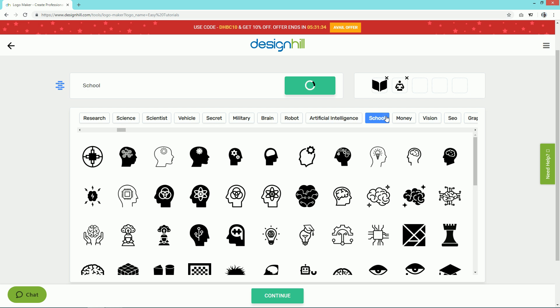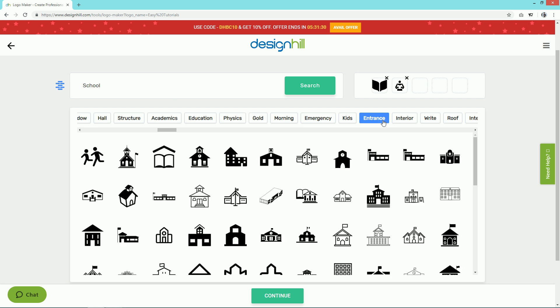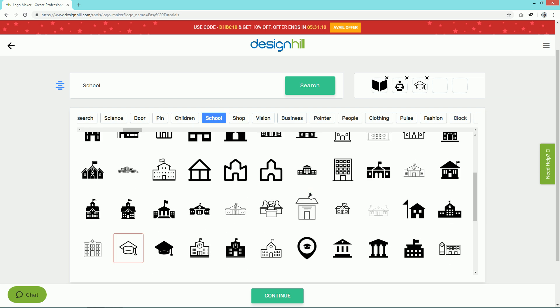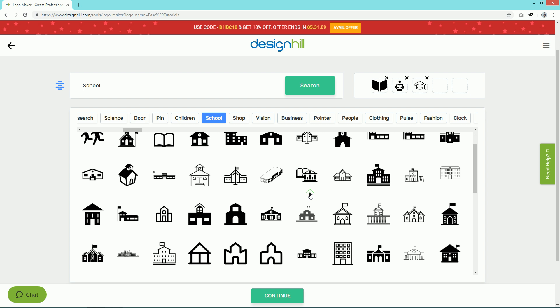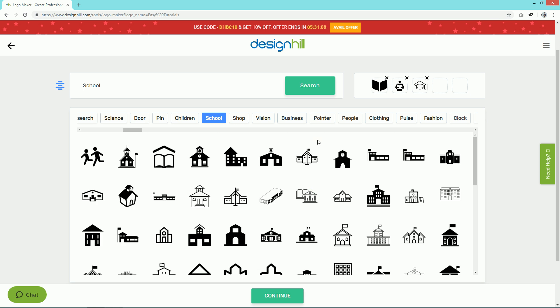Let me come to the School category. Let's add this icon here. So now we have three icons. Let's go to another category, Signs.